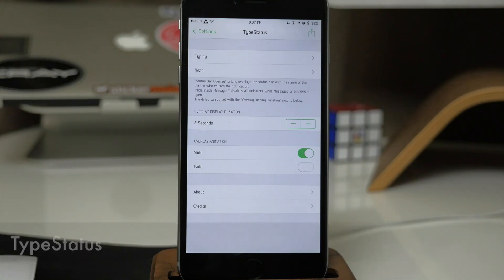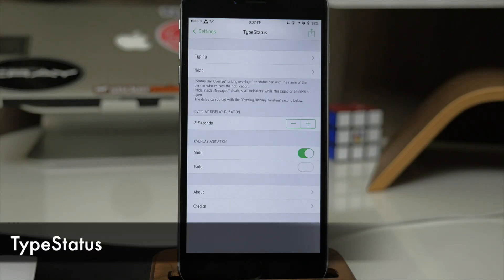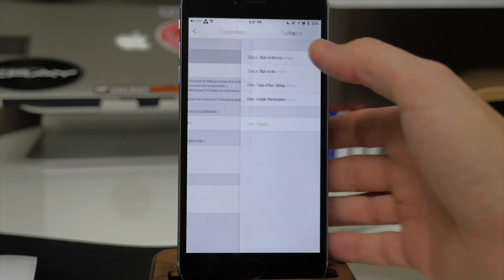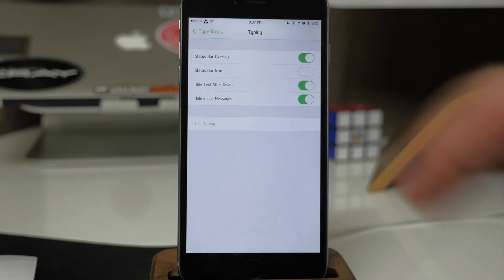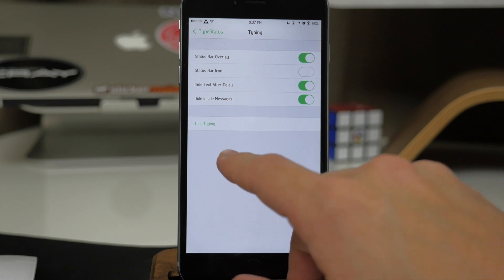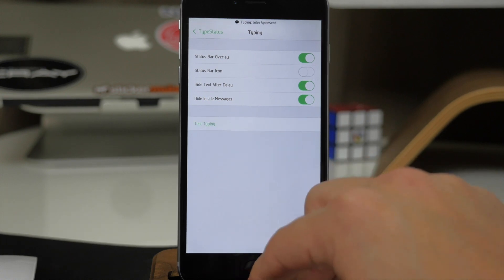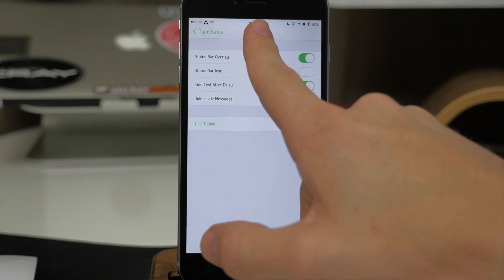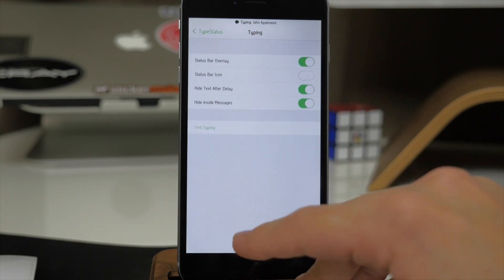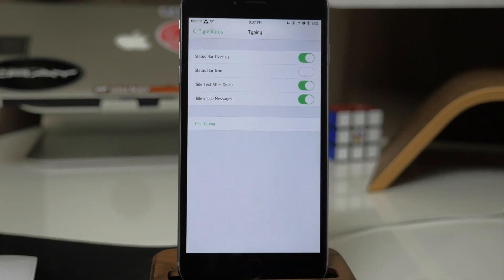Next up we have a tweak called Type Status. What this tweak does is basically give you an overlay over your status bar showing when somebody is typing to you. It's going to give you those ellipses that you normally see inside of the Messages app in your conversation, but instead it shows them right on your status bar — so no matter where you are you can always see when somebody is typing. It's going to tell you that somebody is typing and give you the name of that person right there as they're typing.